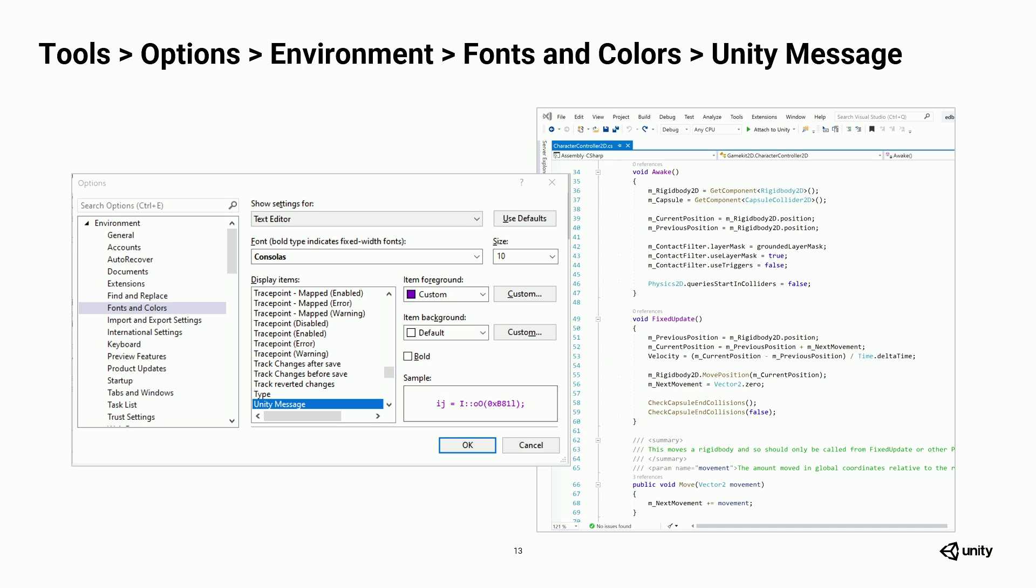I have those set to purple. That's my preference. So I know that those are the methods that Unity's calling, and they're not my custom methods. Where you can see at the bottom, the move method is like my standard color. So I know that's my own code. So it makes it all easier to navigate your code and quickly find things.